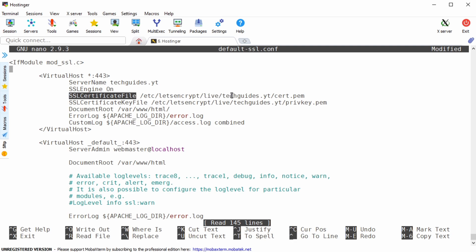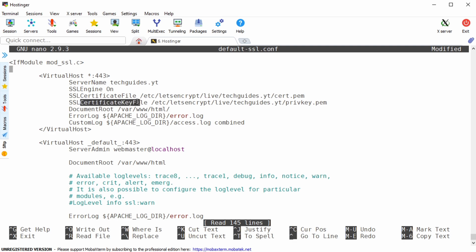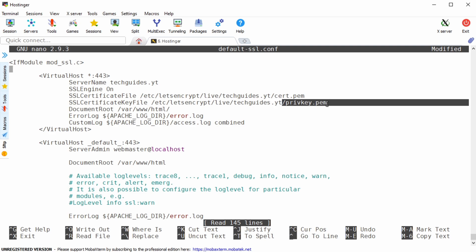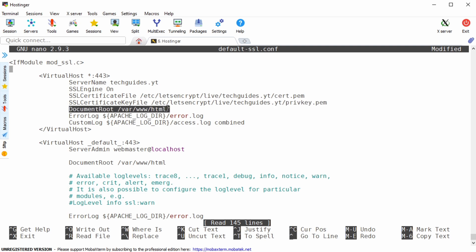Then you want to enable the ssl engine and specify the certificate that you've just obtained under the ssl certificate file directive as well as the private key under the ssl certificate key file directive. You can find the keys under etc let's encrypt live slash your domain. As you can see in my case this domain is now simply serving the var www.html directory on my home server.